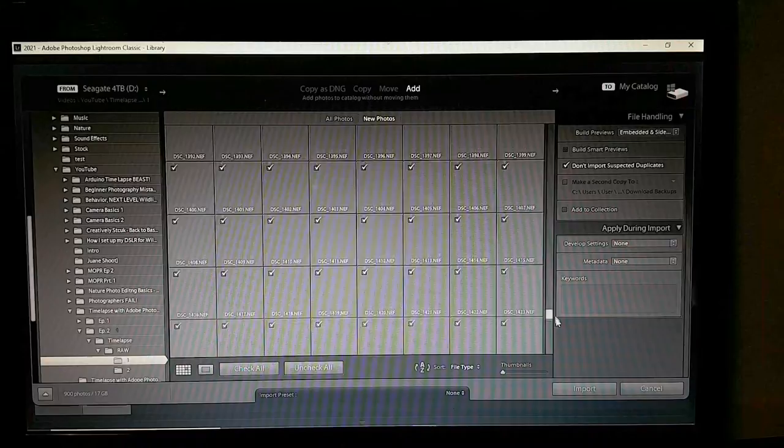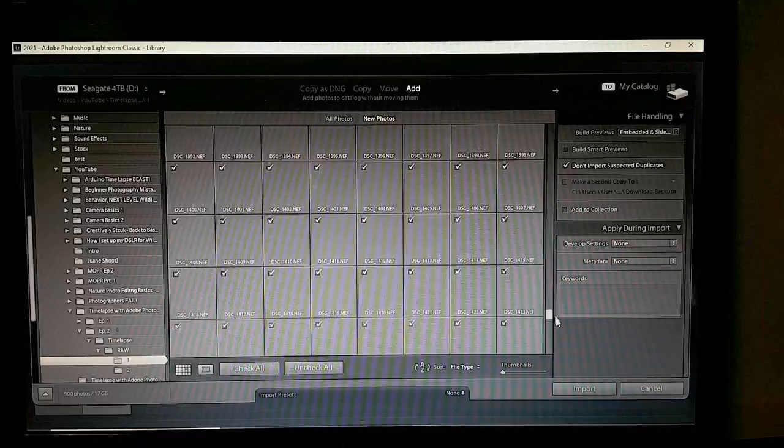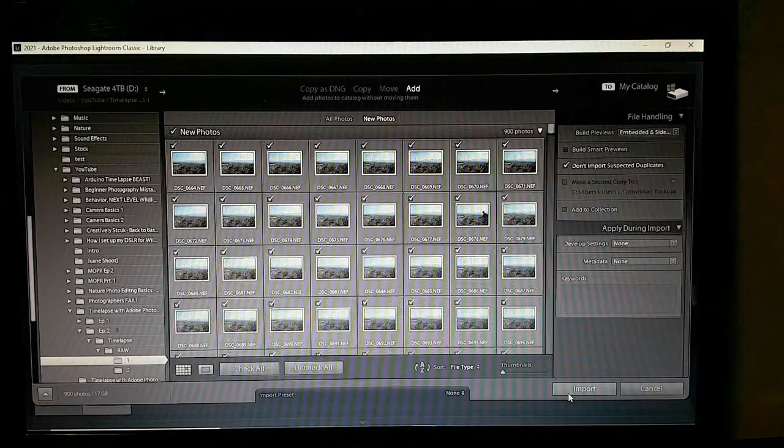Select it — it'll select all the images — then just select Import and wait for it to import.